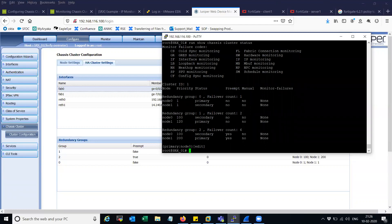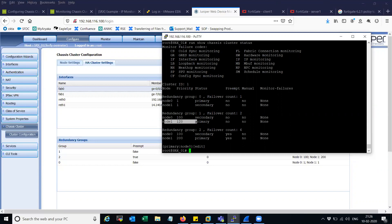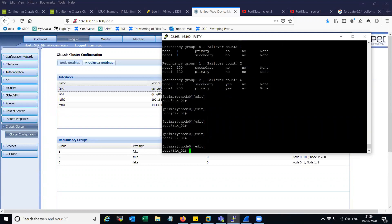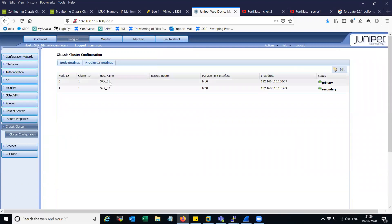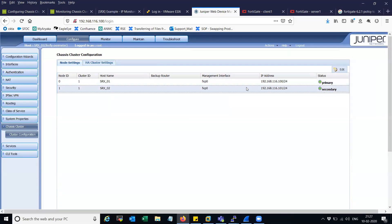You can see here I have three RG groups. One is the default RG group zero, and node zero is primary for that. For the other two — RG group one and RG group two — node one is the primary. SRX01 is primary and node zero; SRX02 is secondary and node one.